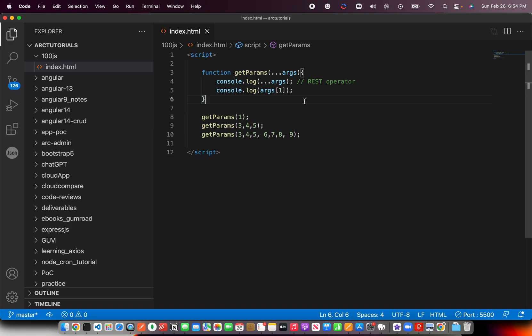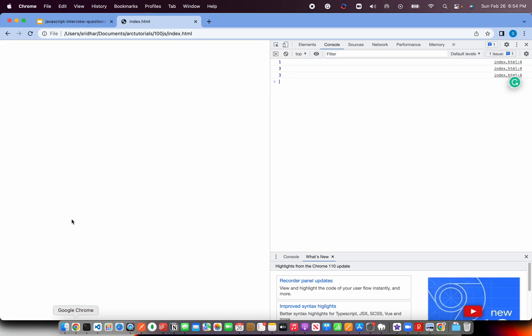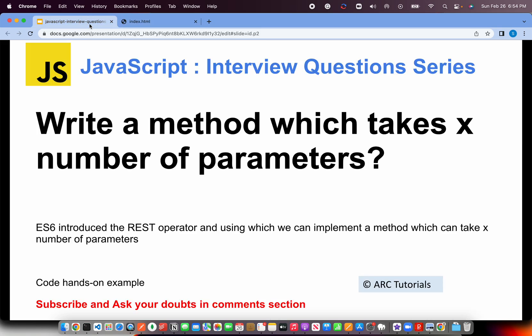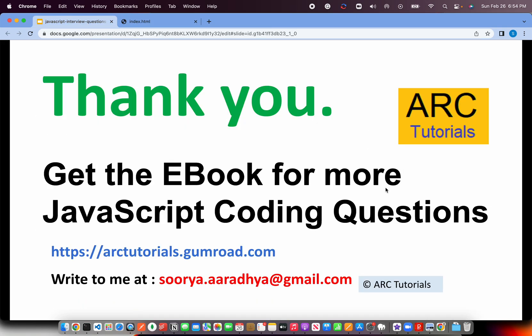So go ahead, try this out. Let me know if you have any questions in the comments section. I hope you're finding this particular series very helpful and useful. To get all the questions, you can get the e-book at artutorials.gumroad.com. If you have any doubts or if you're having any issues in accessing the book, write to me at surya.radhya at gmail.com. Thank you so much. See you in the next episode.